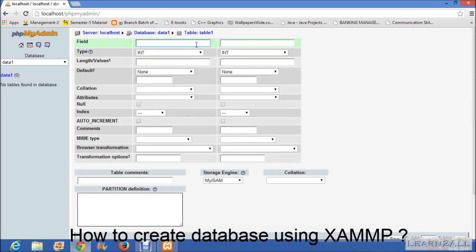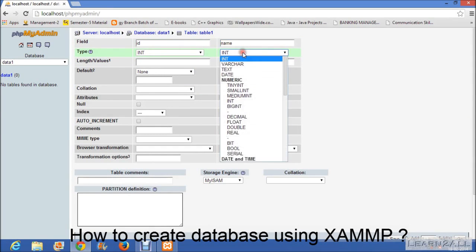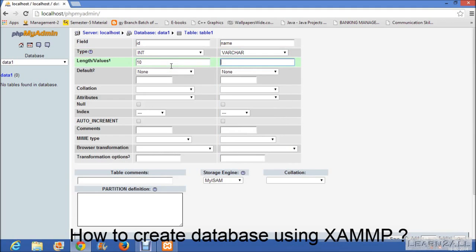Now give the name of your field, id and name. Then according to your requirement, set the type of a field. Set the length for a value.